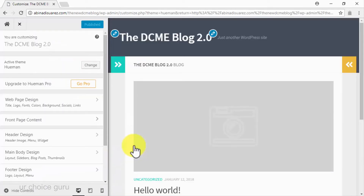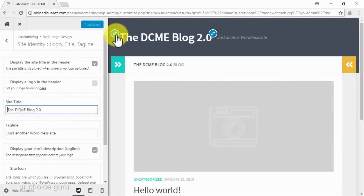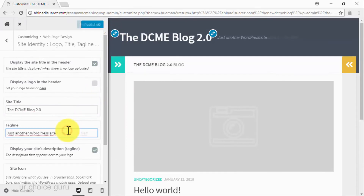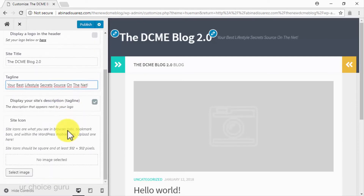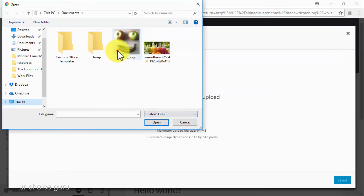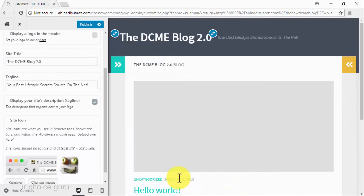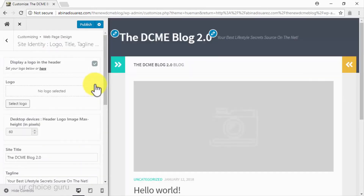Initially, you will only need to make minimal customizations to your site. First, click on the edit button located to the left of your blog's name on the header. Start by editing your site's headline in the tagline field. Now go to the site icon section and click on the select image button. Click on select files and look for your site's logo image inside your computer. Click on the select button once it uploads, and remember to check the display a logo in the header option.